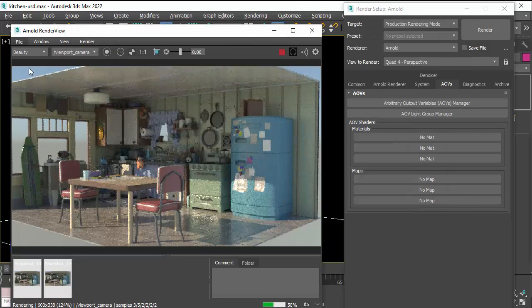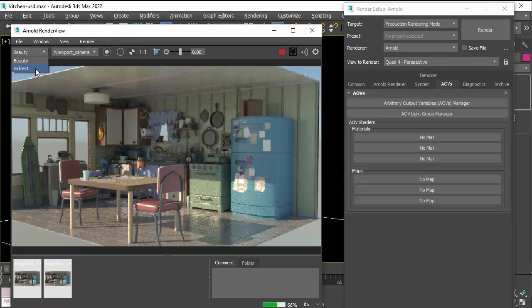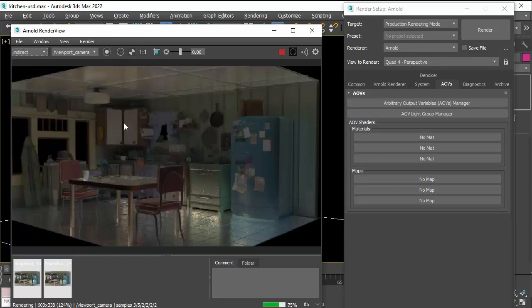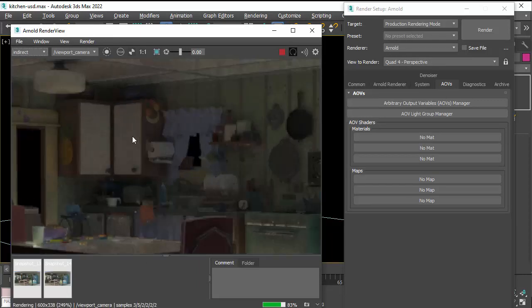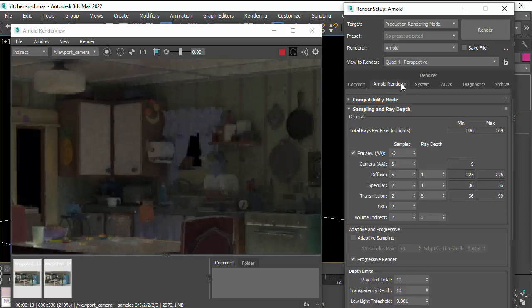And then the AOV lists, drag across the indirect. And then if you go to the list of AOVs, you've got indirect there. So now we can see the noise is mostly from indirect lighting.